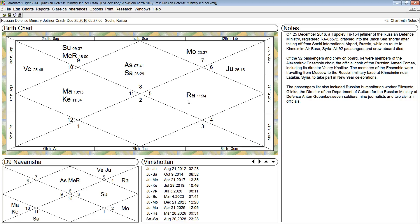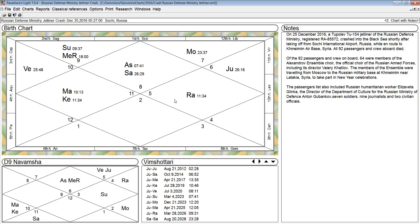Now because Rahu and Ketu are in odd signs, the odd signs are 1, 3, 5, 7, 9, and 11, then they can impact only other planets in odd signs by conjunction or aspect. Because they're close to the rising sign degree, then they undermine the strength of the rulers of those multricone signs involved.